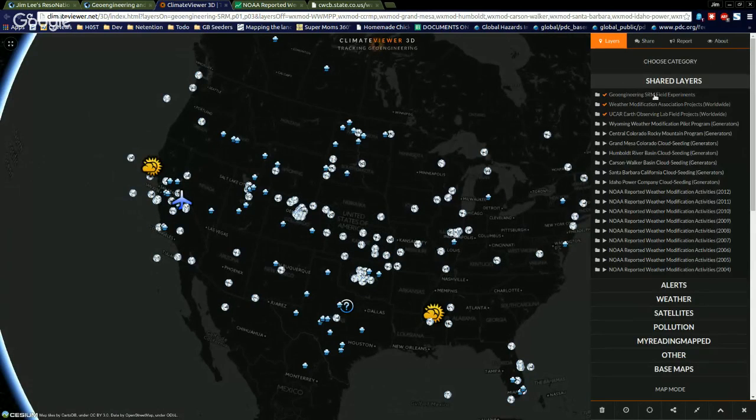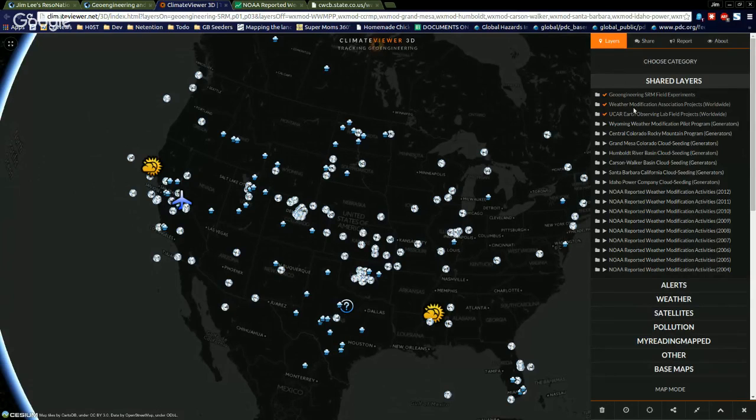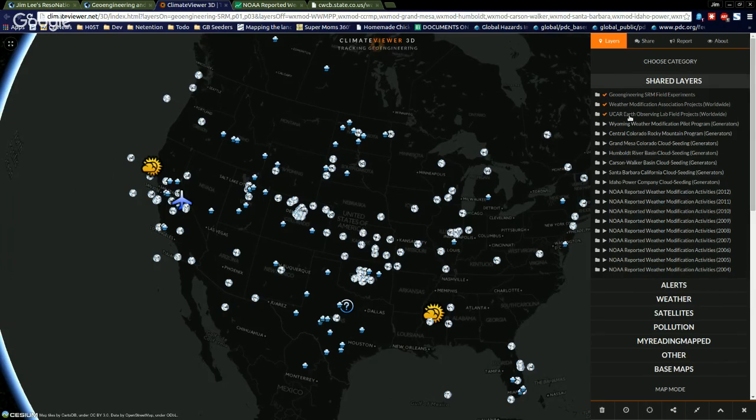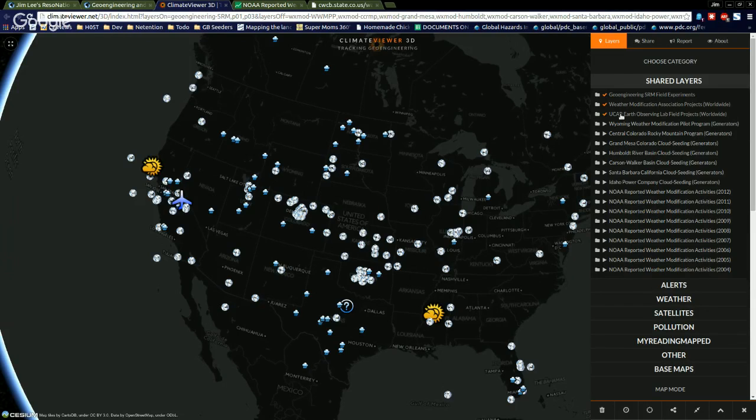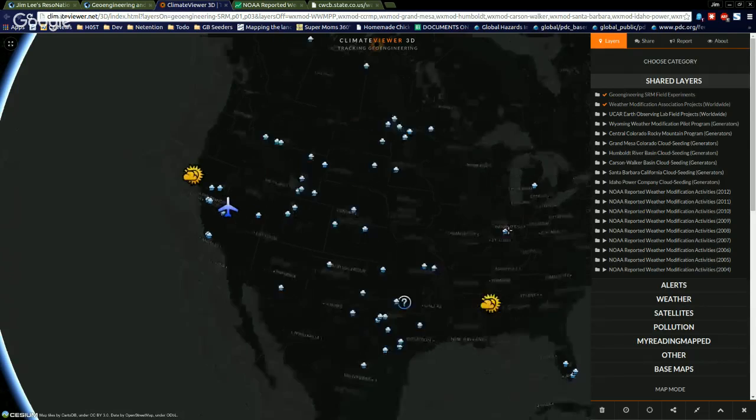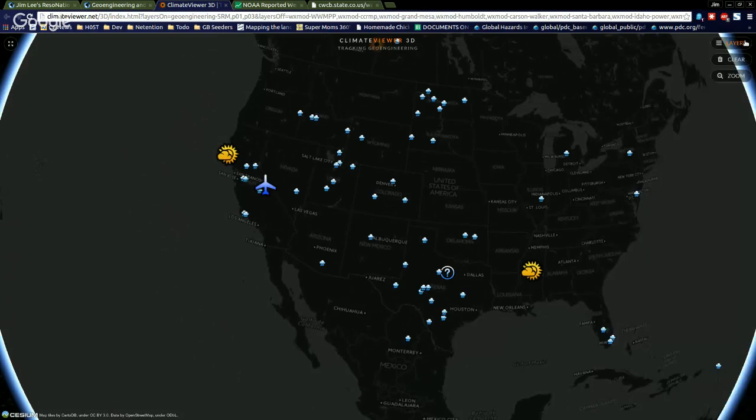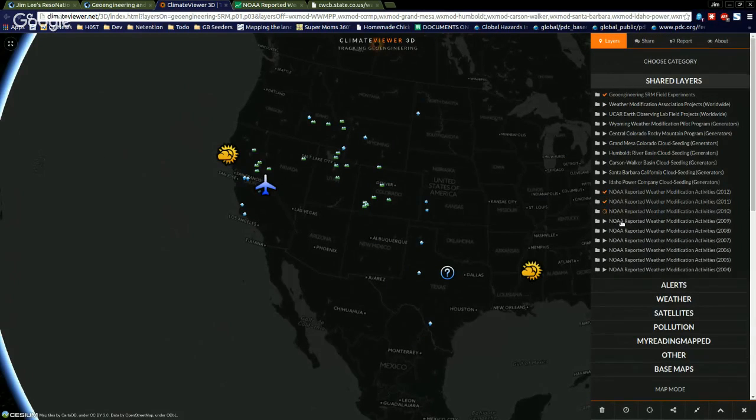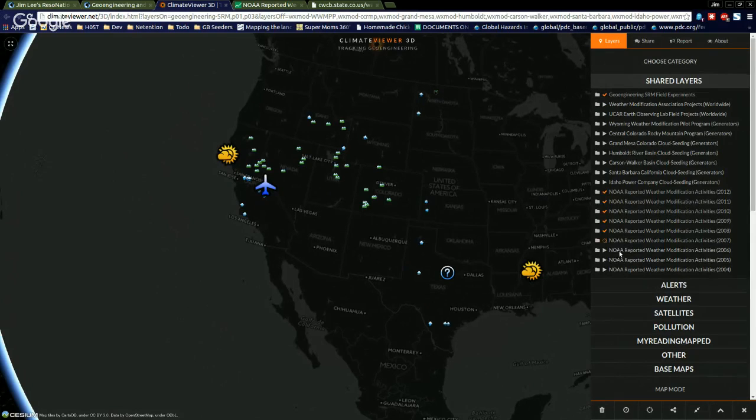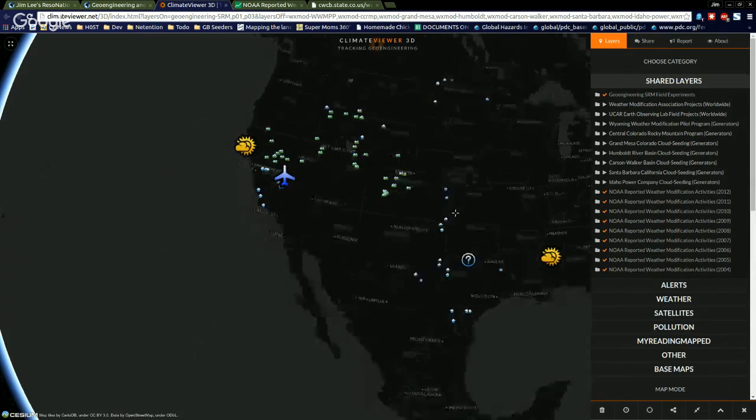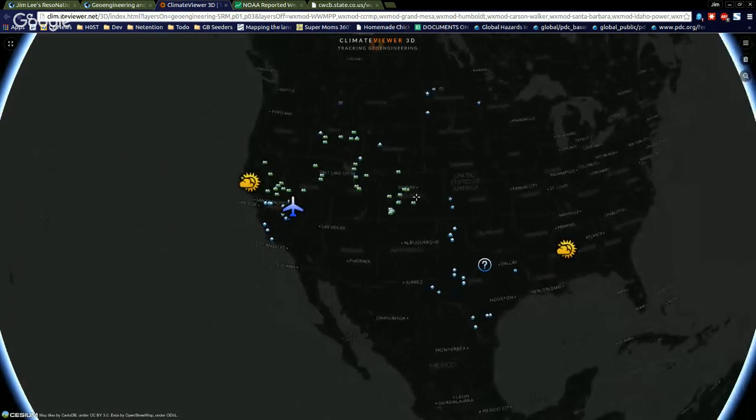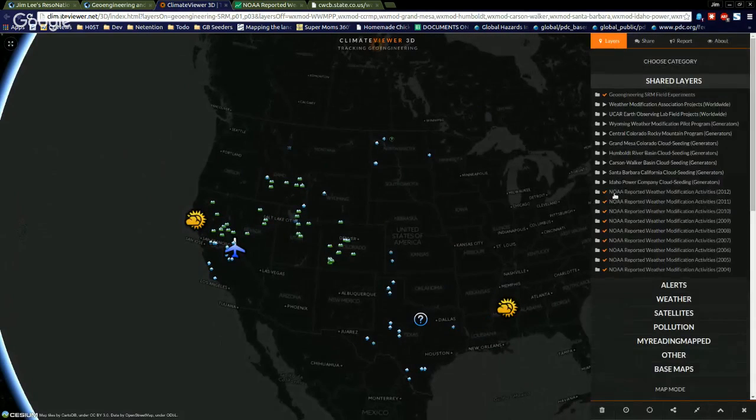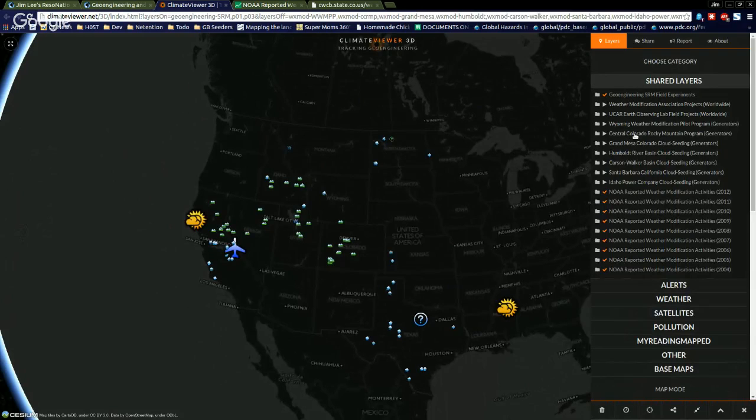I started going over here, you can see it on Climate Viewer 3D. If you click this link, it'll take you over to my app, the mapping app, and we'll load that bad boy up. And what you're going to see is weather modification projects across America. Now I'm going to go over here to layers and you can see them right here. I've got geoengineering, solar radiation management field experiments turned on, Weather Modification Association projects worldwide, and UCAR Earth Observing Laboratory field projects. We're going to turn that one off for now. UCAR is the number one university in the world for modifying the weather. They do most of the research behind it and they're in Boulder, Colorado. Anyway, so we're going to turn that off. And then you see that the map looks pretty similar to what we had over there. I'm going to turn that off as well. And then down here at the bottom, these ones that say NOAA Weather Reports, NOAA reported weather modification activities. These are the ones from the spreadsheet.